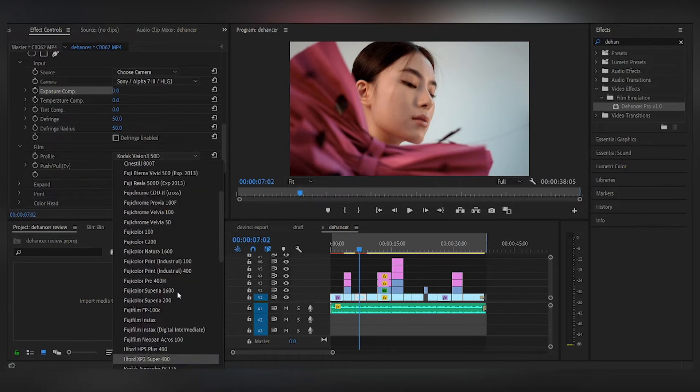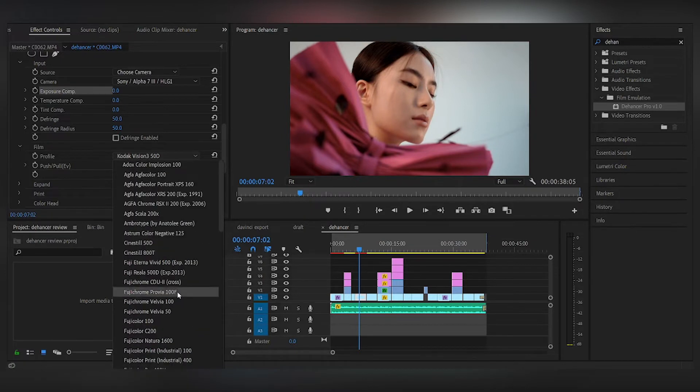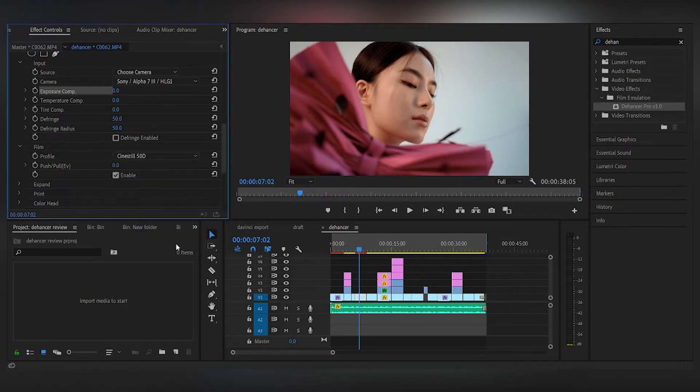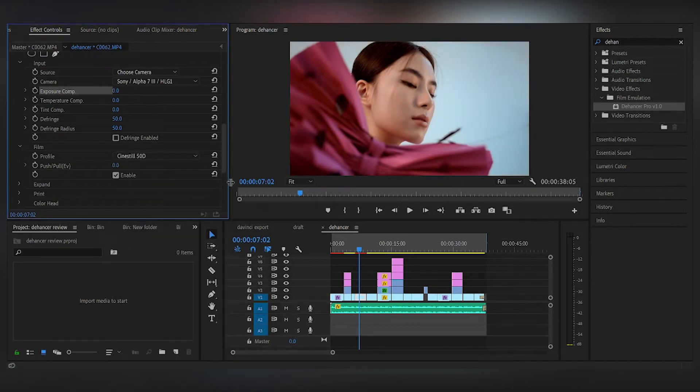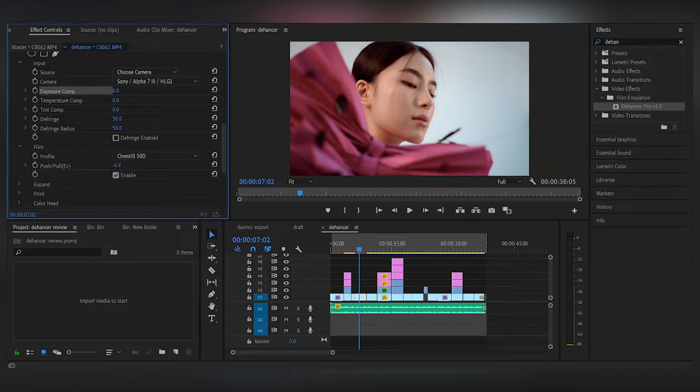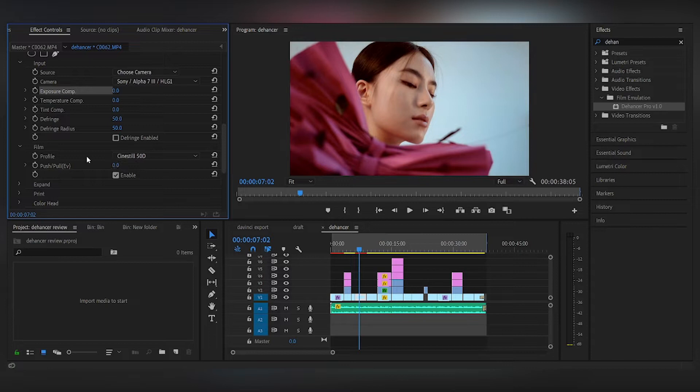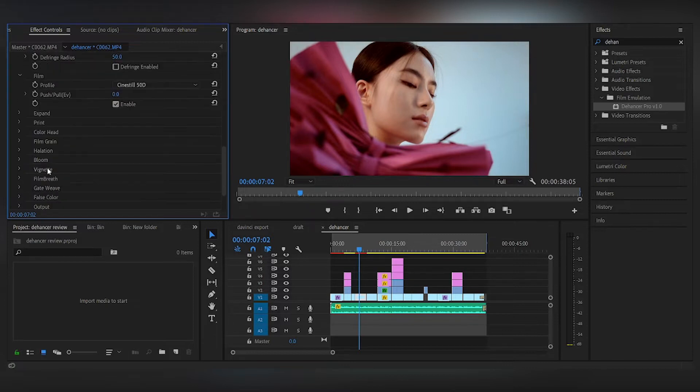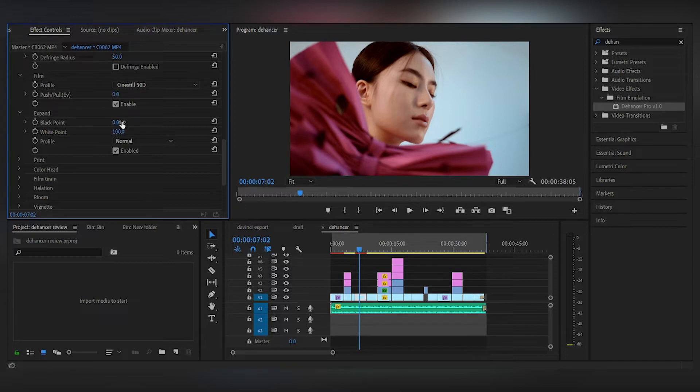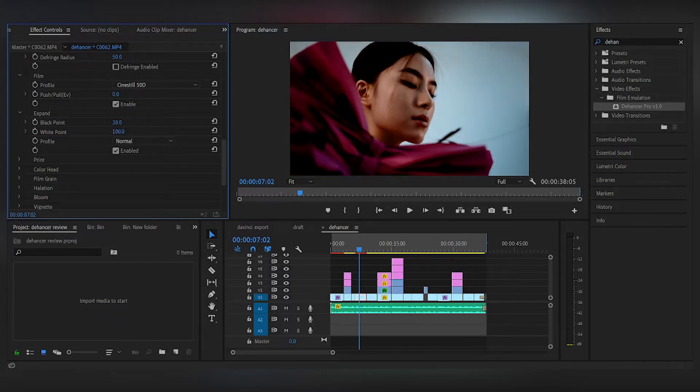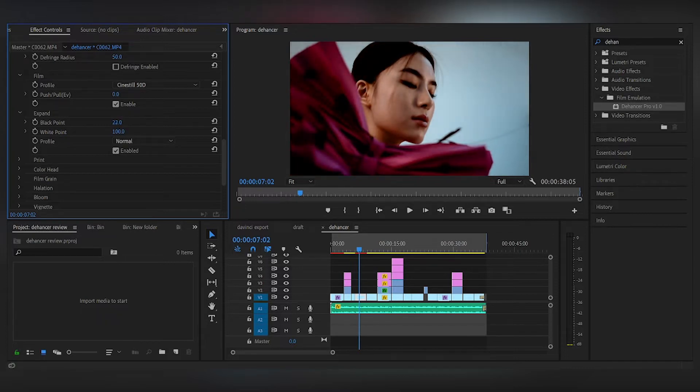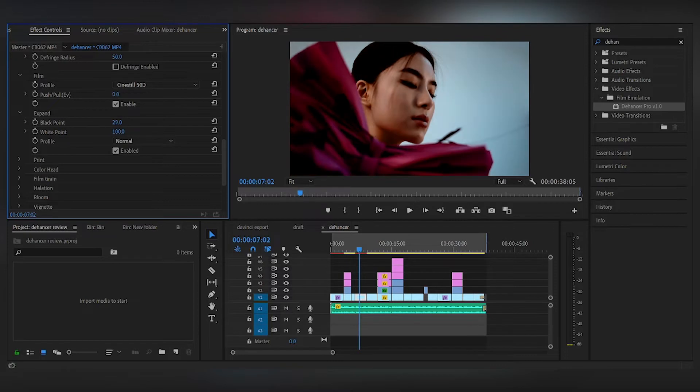So I really like this Cinestill 50D for this look, so I'm going to pick that. And you can adjust to push a pull like you would on the actual film when you're shooting. So here I'm just playing around with the black point, the white point, just tweaking it slowly and seeing if I need it.